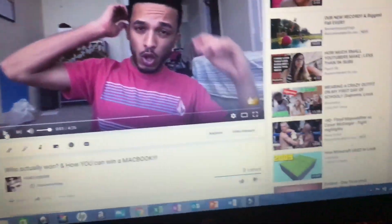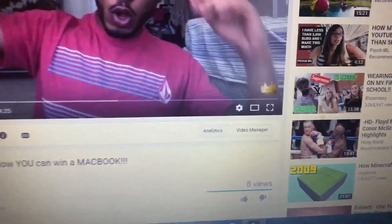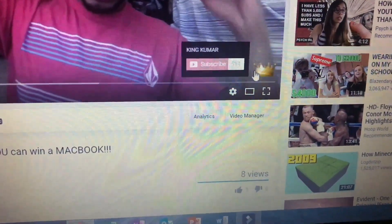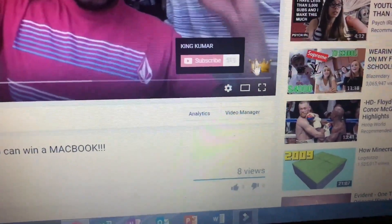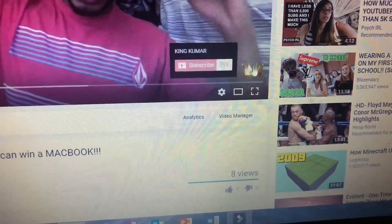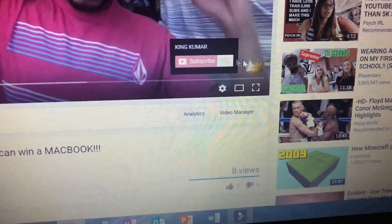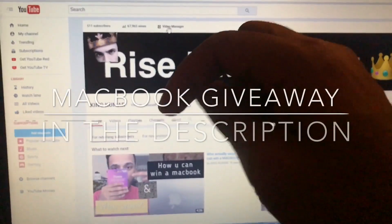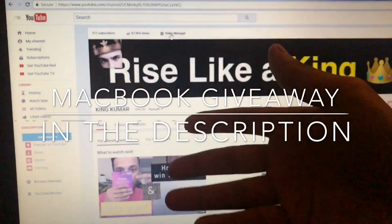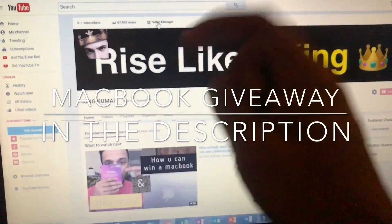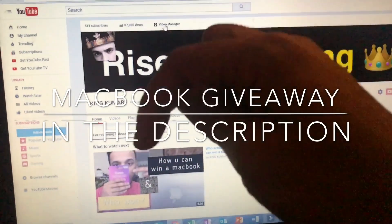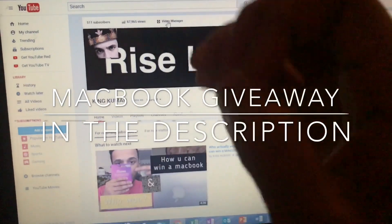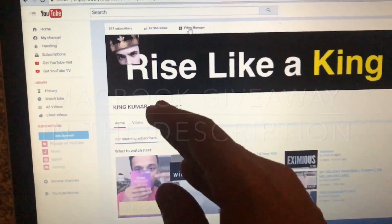Welcome back to another video. In this video I'm going to be showing you guys how to get this subscribe watermark thing — how people can get it. Quick update: MacBook giveaway is still going on. If any of you new folks want to participate, just hit the description below and it will take you right to it. So let's get started.